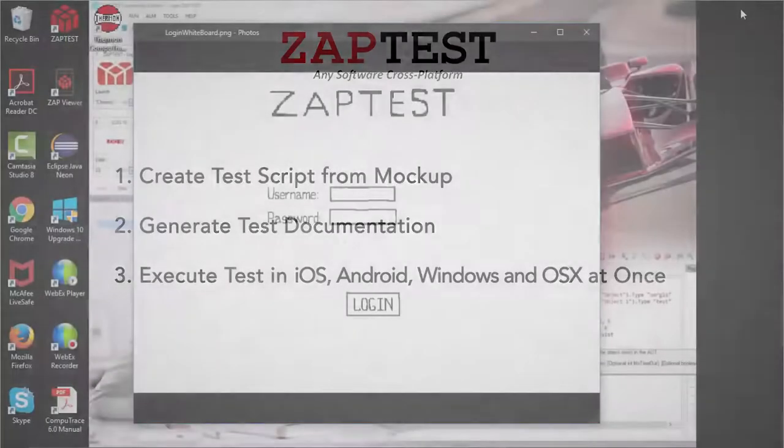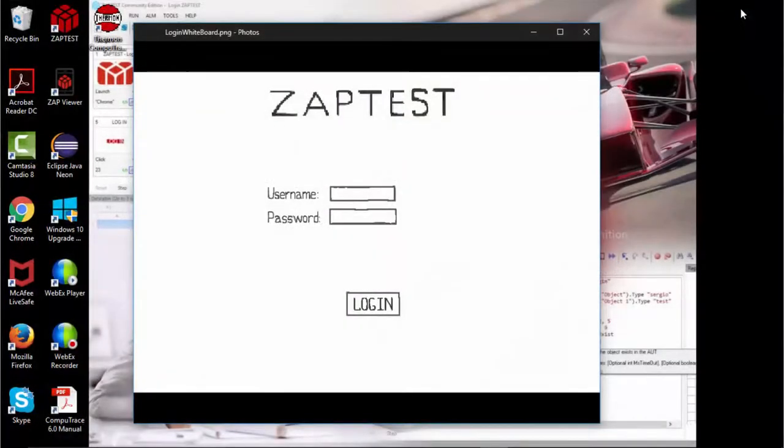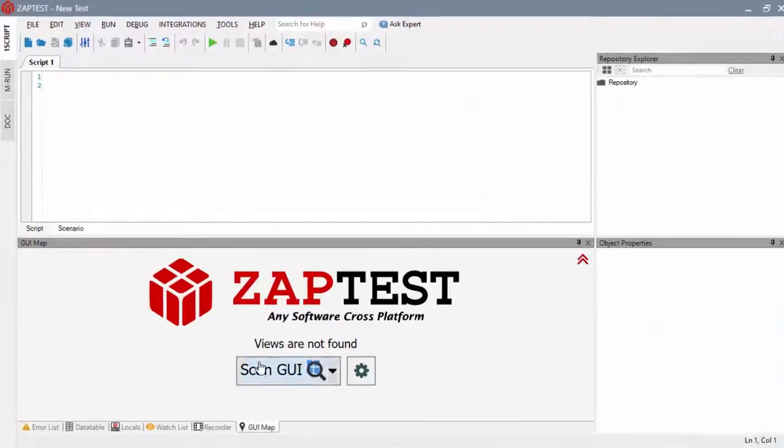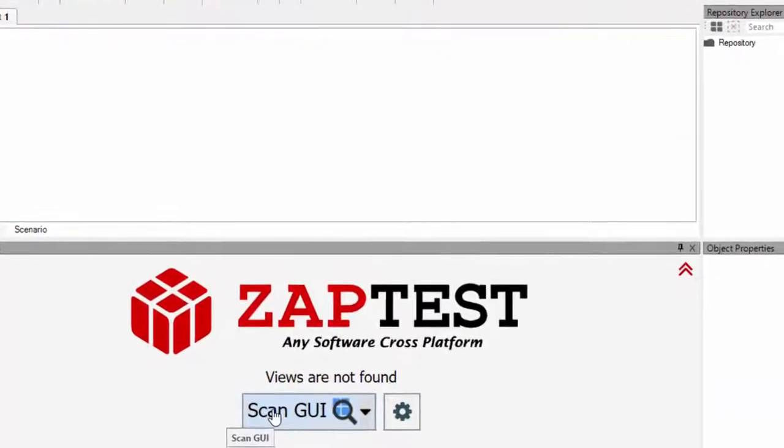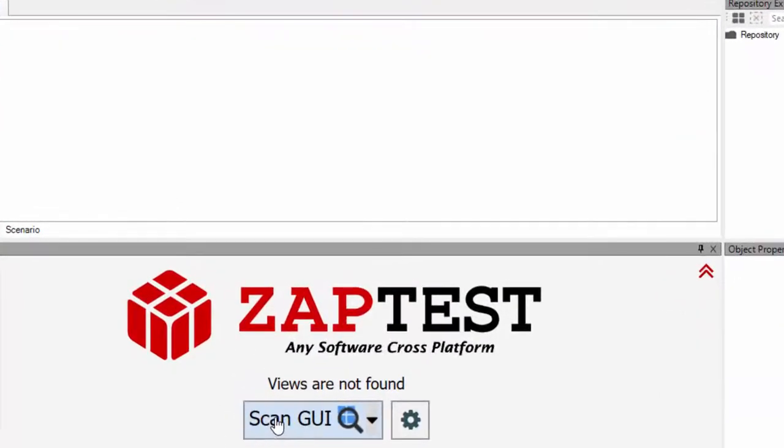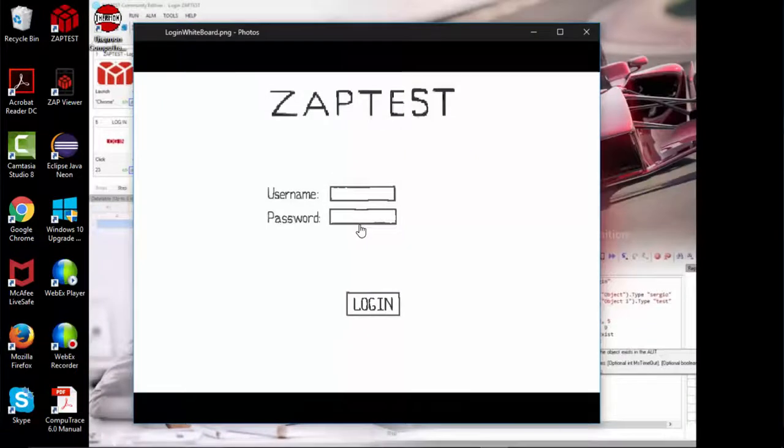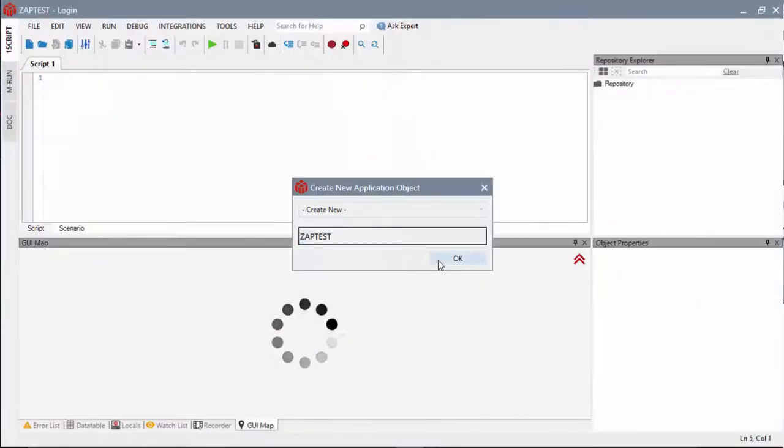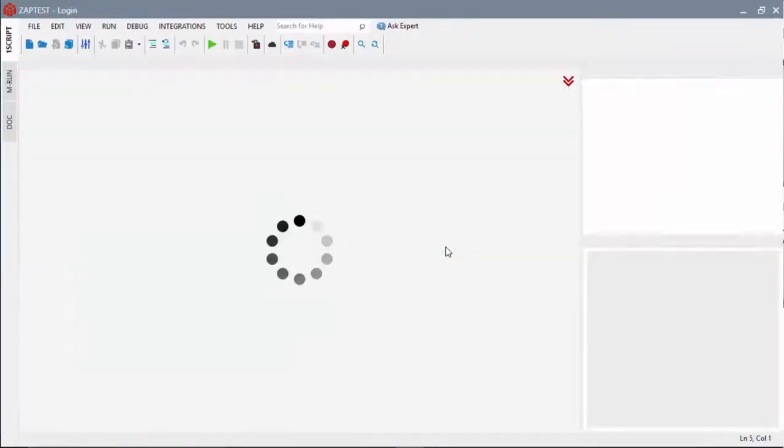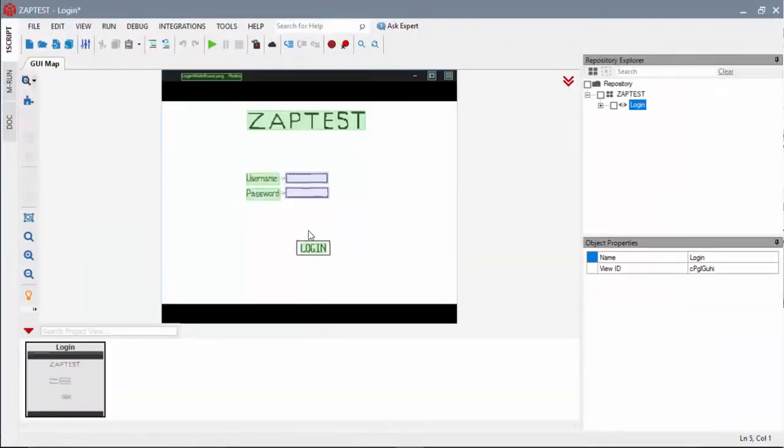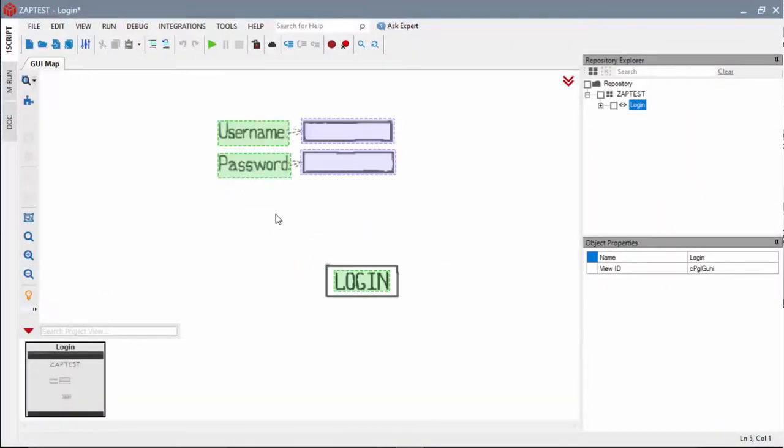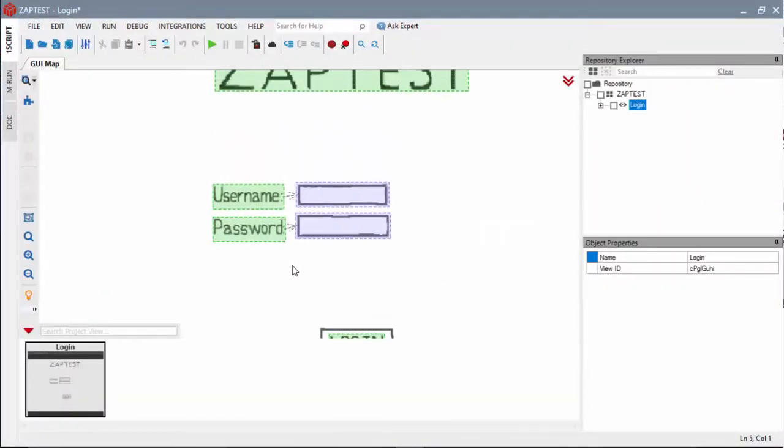We'll take a hand-drawn mockup of an application's login page and import it into ZapTest using the Scan GUI feature. The text in the mockup image is automatically detected and objects are created.